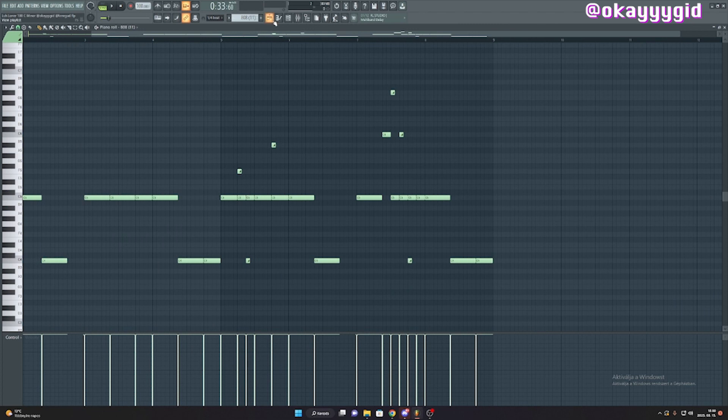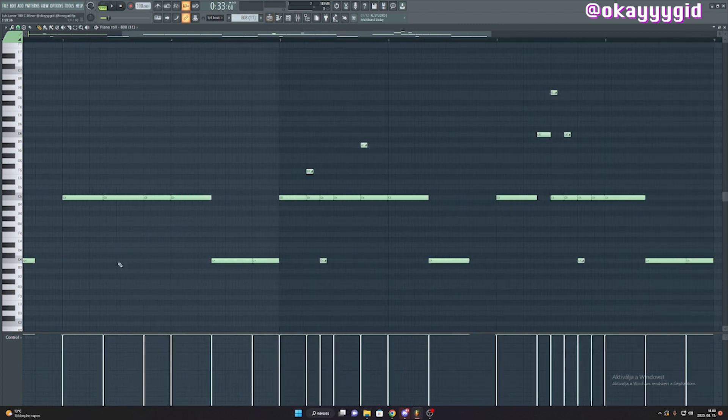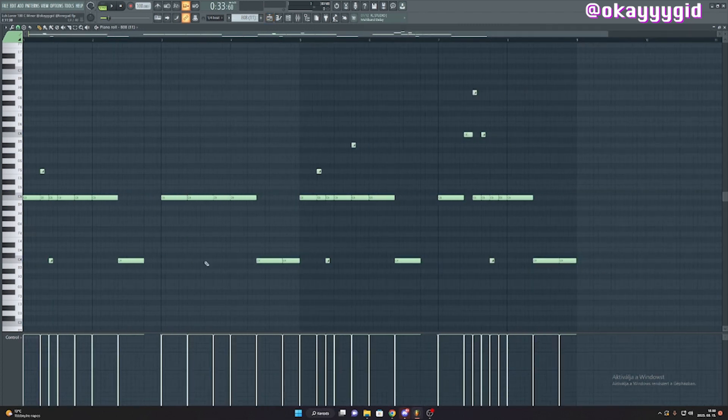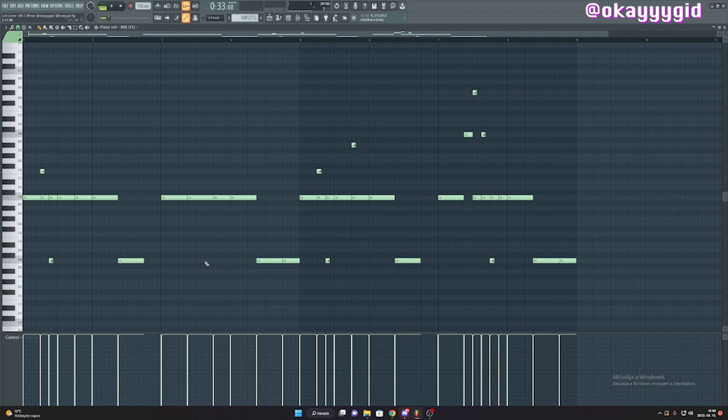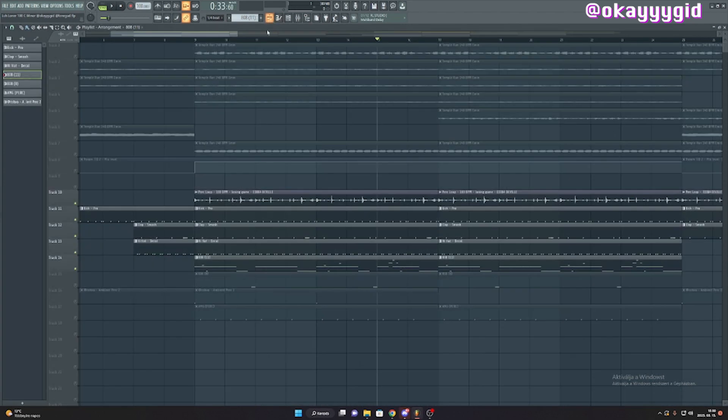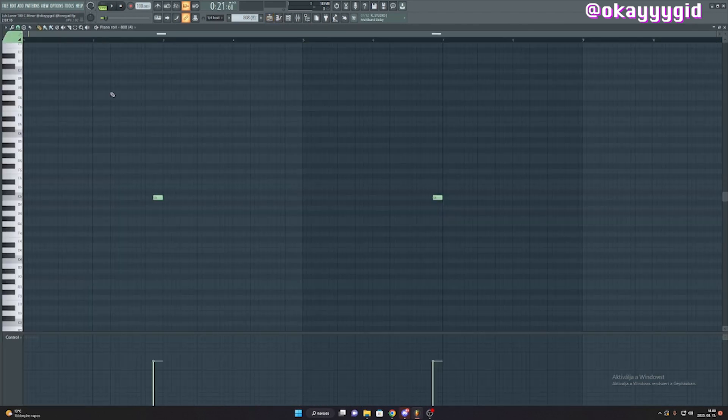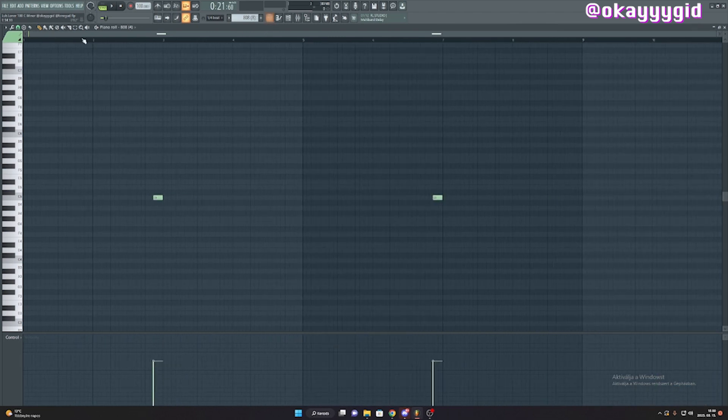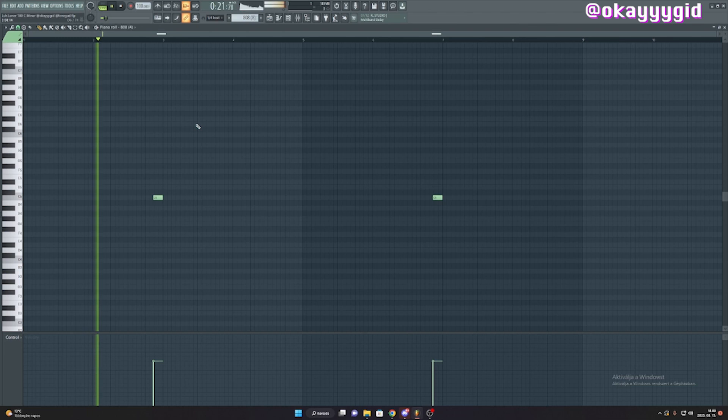What I did was I wanted to leave some gaps for another 808 to come in to make it more variant. And that's what I did. I found this 808 from one of my drum kits and it works like a transition with the other 808. So this is how it sounds.